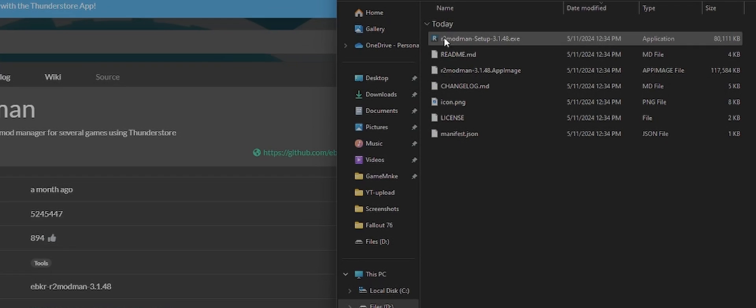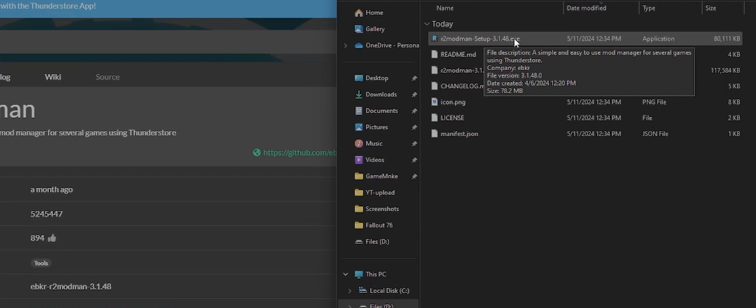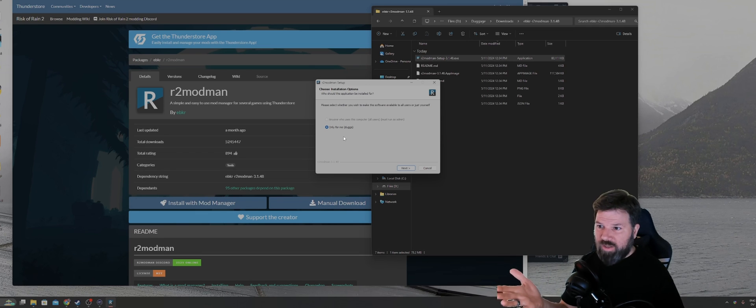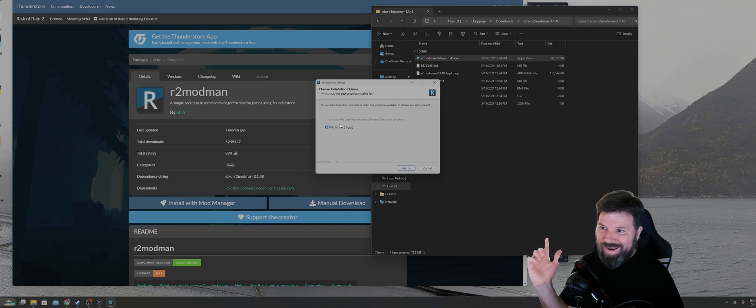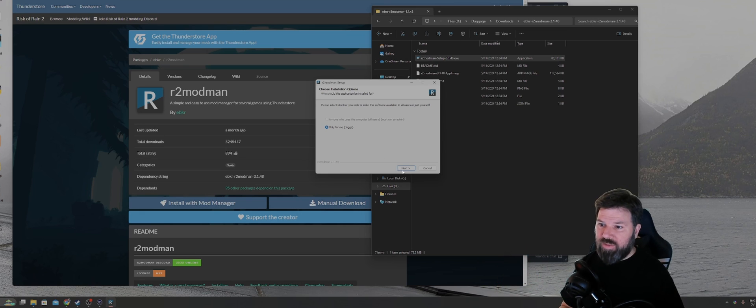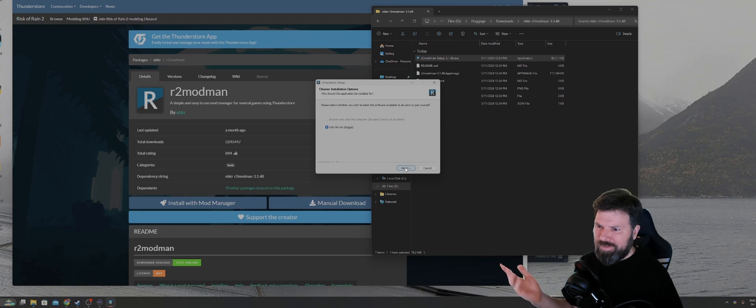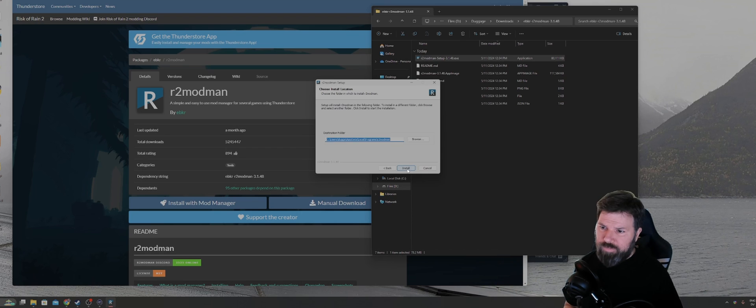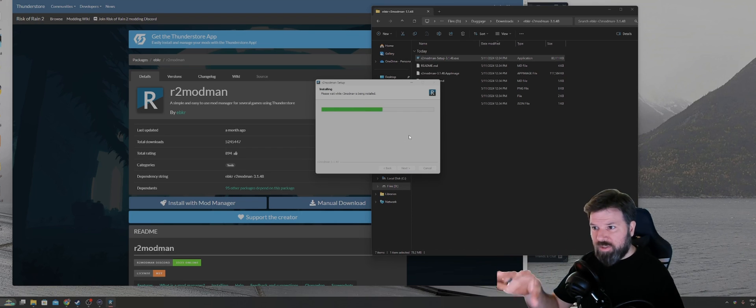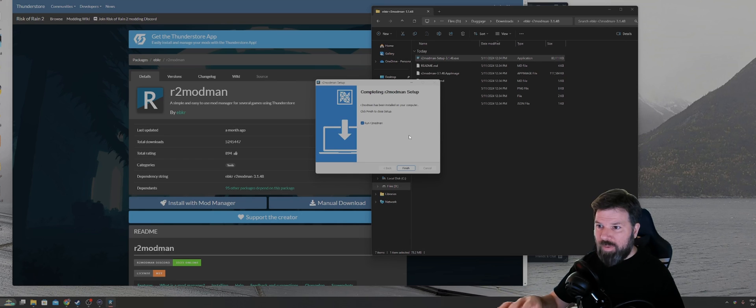It's going to have a different version number based off of the date that you downloaded it from. And then just run the executable. If you run it as administrator, you'll get an option to install it for all users. If you open it like I did, you're just going to get the option to install it to your own profile. It doesn't matter really. Use whatever install path you're going to use.